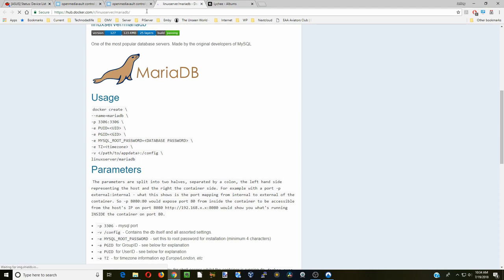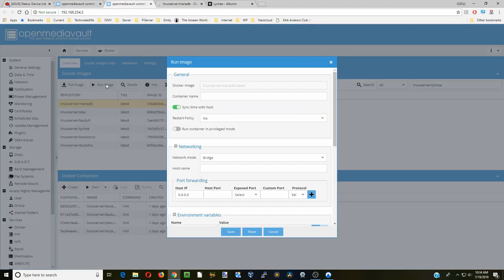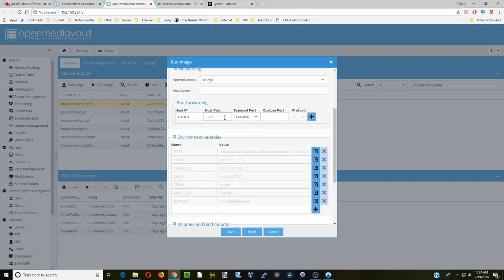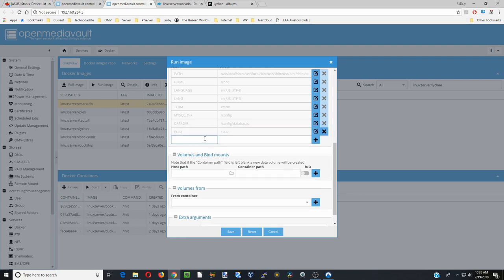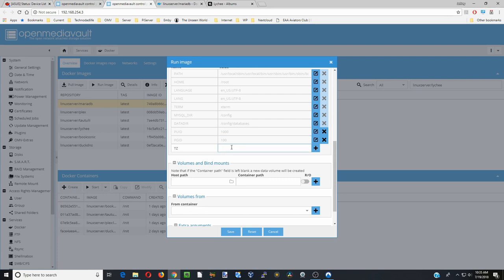We're going to go to MariaDB first - click on that and there are the different things we need. Go back to our server, click run image. We're going to call this Lychee-database, restart always, keep it in bridge mode, keep it at port 3306. Next we're going to put in our PUID - for me that's 1000 - and the PGID which is 100. If you don't know how to find your UID and PGID, go to shell in the box, log in as root, put in your password, then type ID and your username and you'll get your UID and GID.